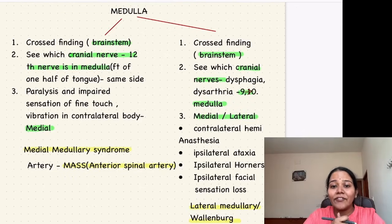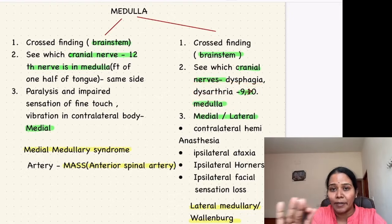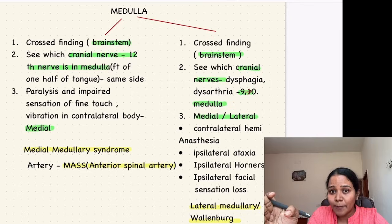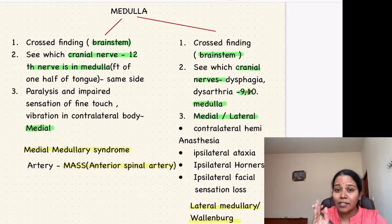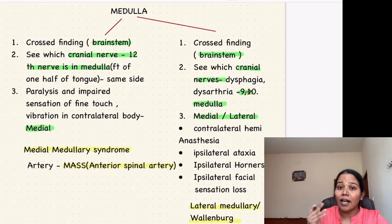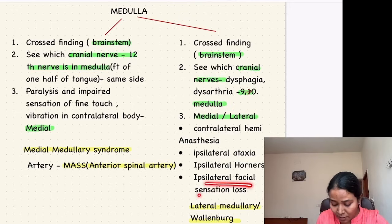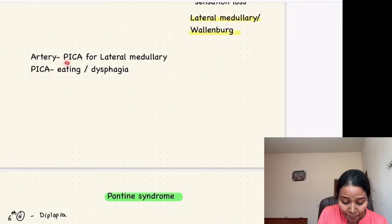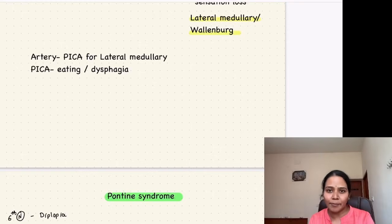For lateral medullary syndrome: first check for crossed findings, then see the cranial nerves. If there is dysphagia and dysarthria, the 9th and 10th cranial nerves are involved, placing it in the medulla. For lateral involvement, the spinothalamic tract causes contralateral hemianesthesia. The spinocerebellar tract causes ipsilateral ataxia, the sympathetic tract causes ipsilateral Horner's syndrome, and the fifth nerve causes ipsilateral facial sensory loss. This is the lateral medullary or Wallenberg syndrome, and the artery involved is the PICA — remember PICA is an eating disorder, and this syndrome causes eating problems like dysphagia.